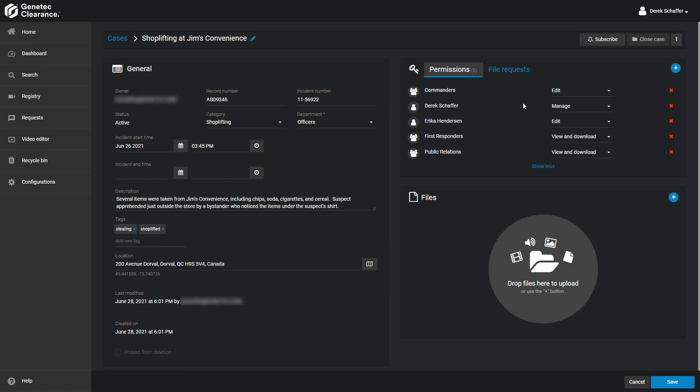This section of the case also includes the File Request tab. In smaller browser windows, this may show up as a drop-down menu in the Permissions tab. If you need information on setting up file requests, please see the video on requesting external files for cases.